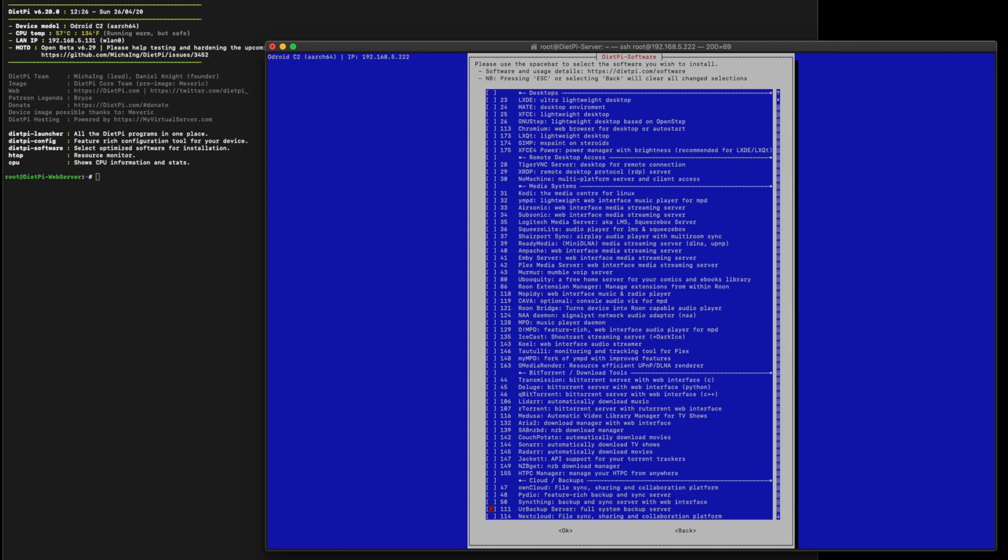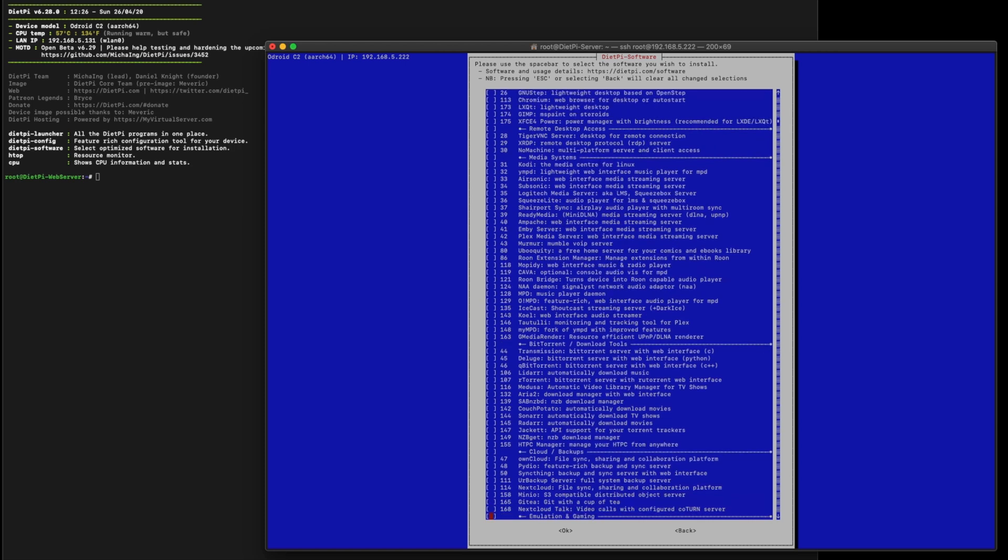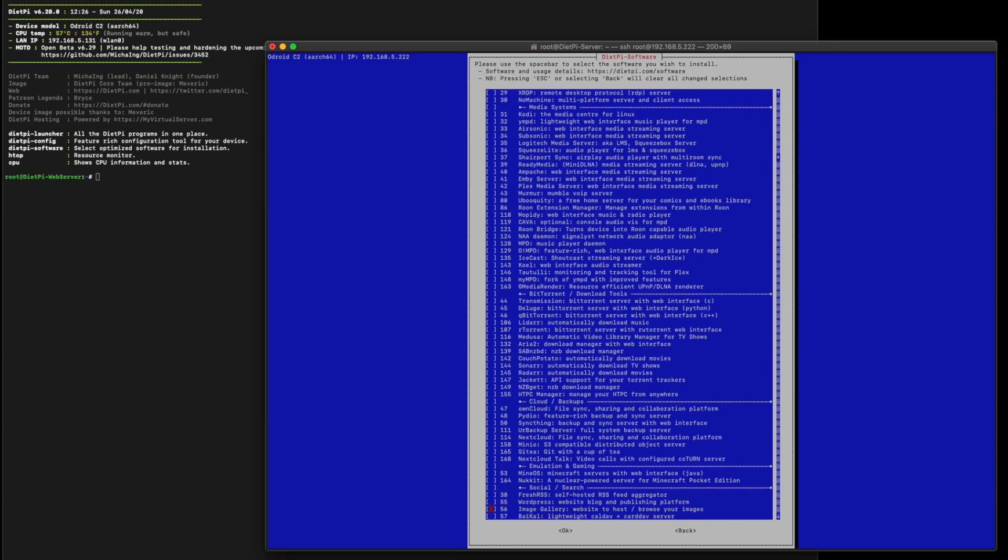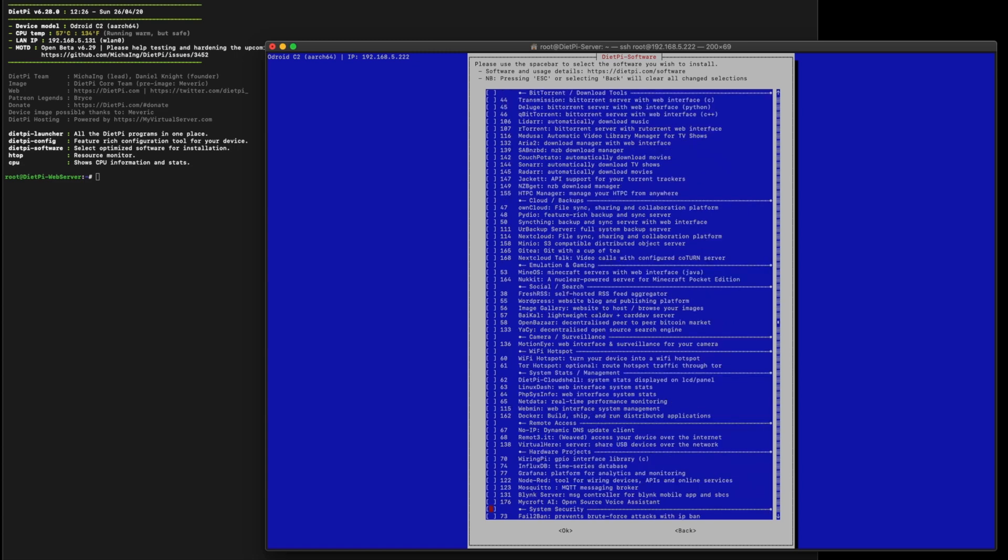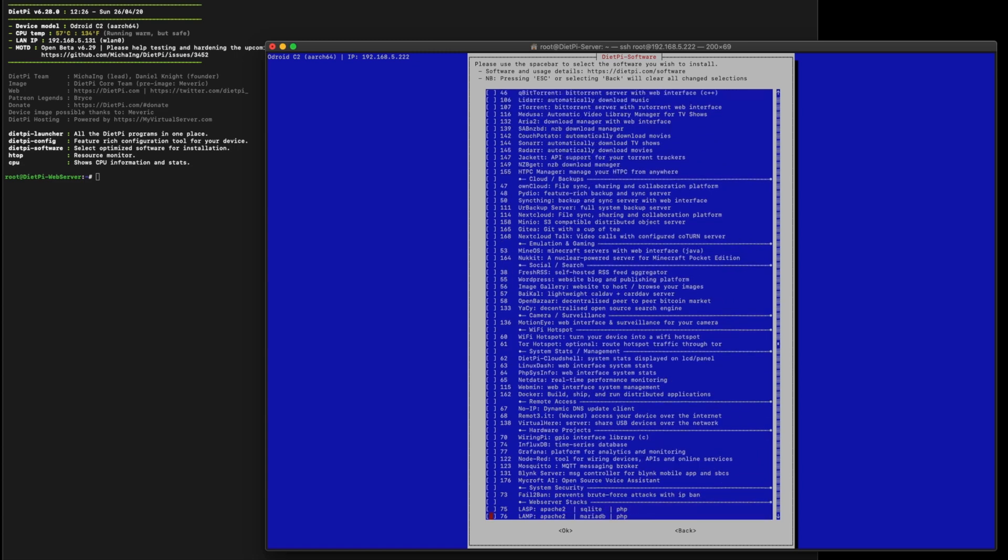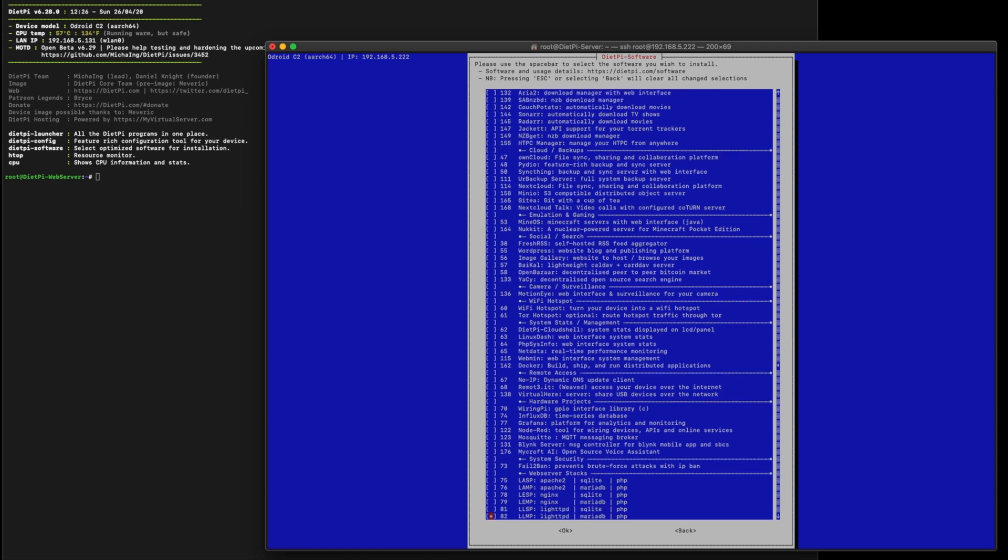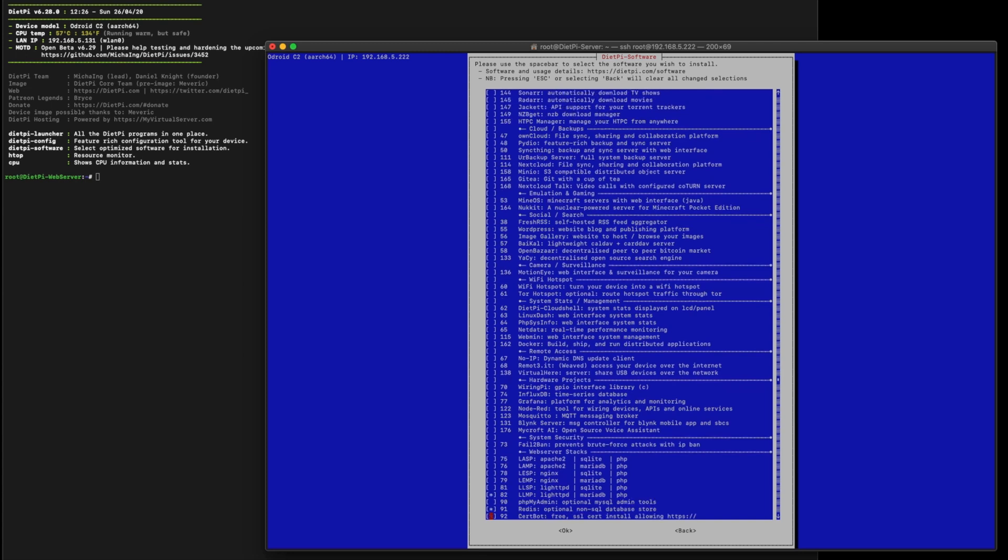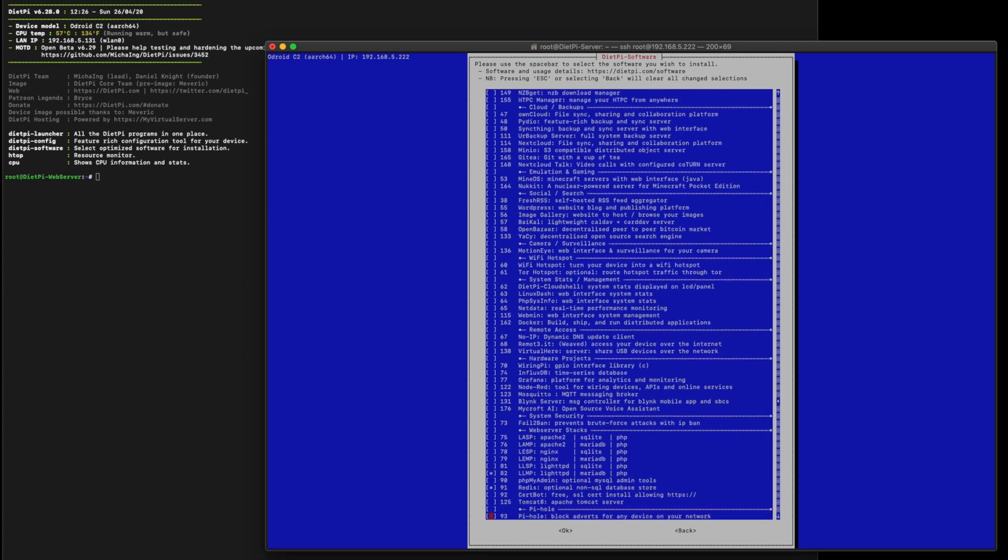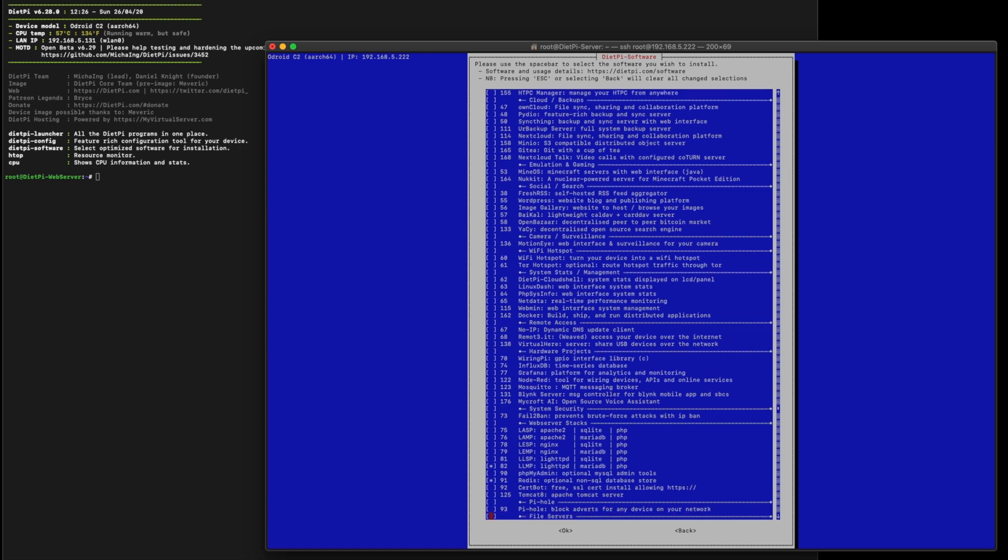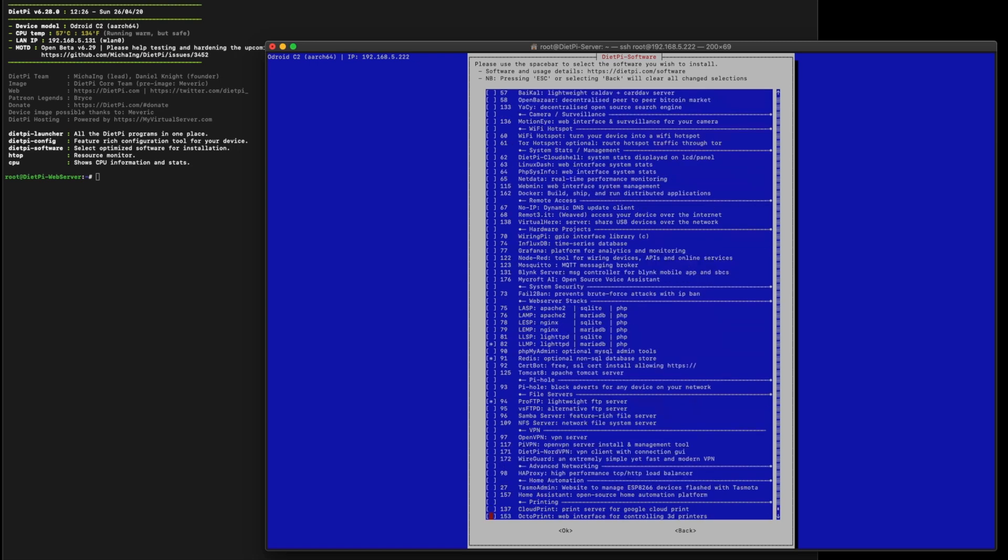You can have a backup server as well, which does a full backup of your server, which is handy. And then it's got some hardware projects. If you're doing some interfacing with some of these SBCs, you can download some of these packages to allow you to interface with hardware. And of course, it's got the full web server stack. So you can pick whichever you want. You can pick the LAMP or the LEMP stack and all of these as well. They use different types of web servers.